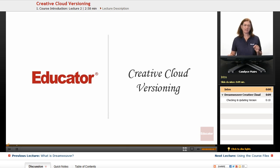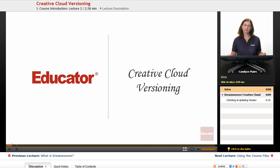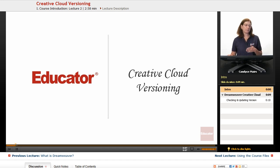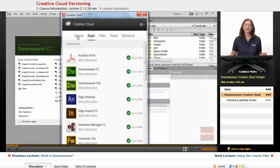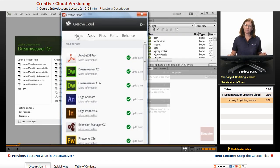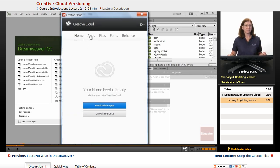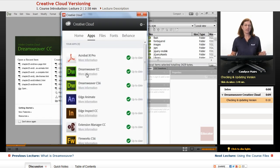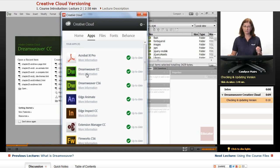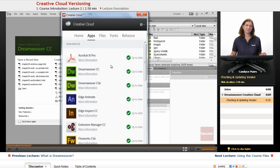Because Dreamweaver is now a part of the Creative Cloud subscription service, Dreamweaver will be getting updates moving forward, and it can make it a little bit confusing. If you open up your Dreamweaver CC version and it's not absolutely identical to mine, it may be because Dreamweaver's been updated.